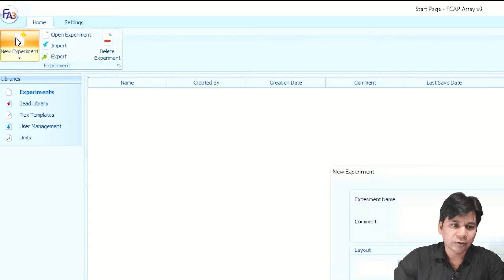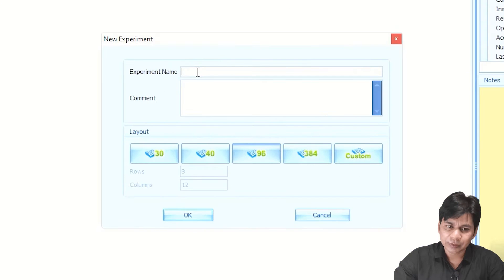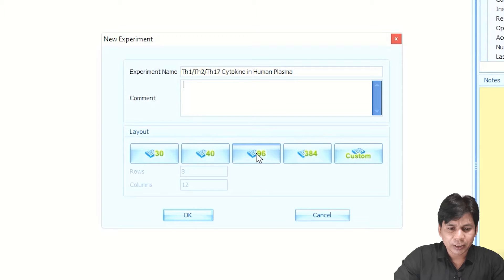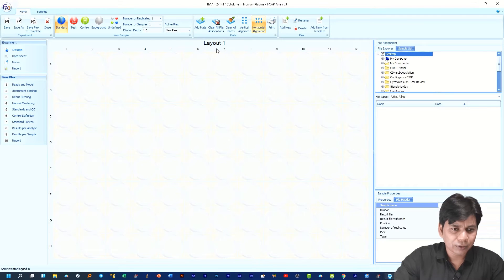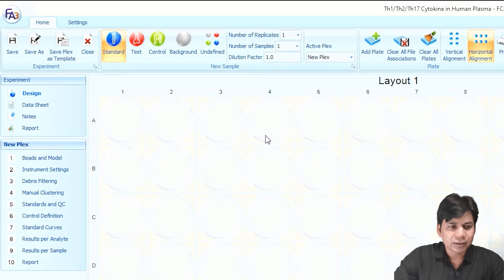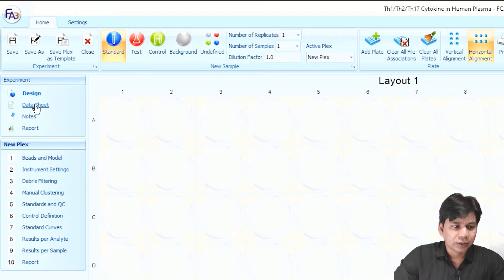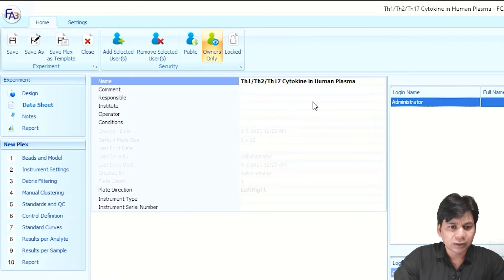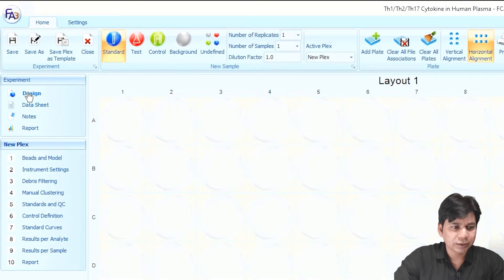For the analysis of new data you have to click on 'New Experiment.' Here you can rename your experiment. If you want to add a comment you can add it here. You have to select the layout according to your experiment — I am selecting 96-well — and click OK. You can see the layout of the experiment. On the left side there are other options. If you click on 'Data Sheet' you can add additional information like institute, operator, and condition.